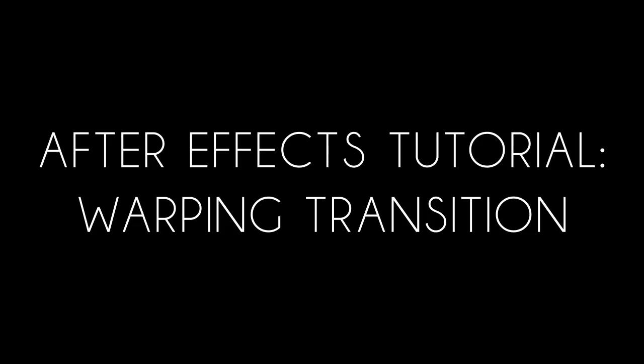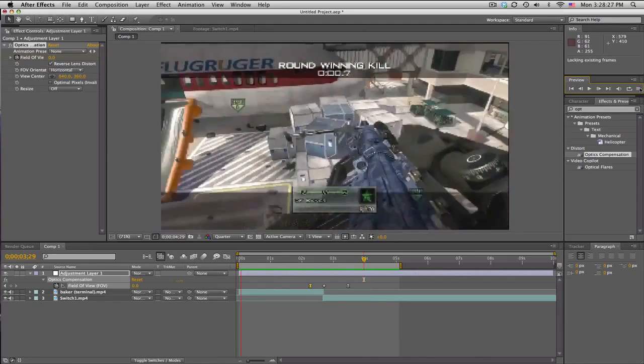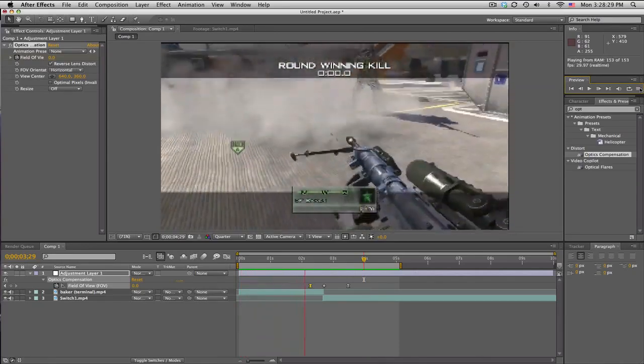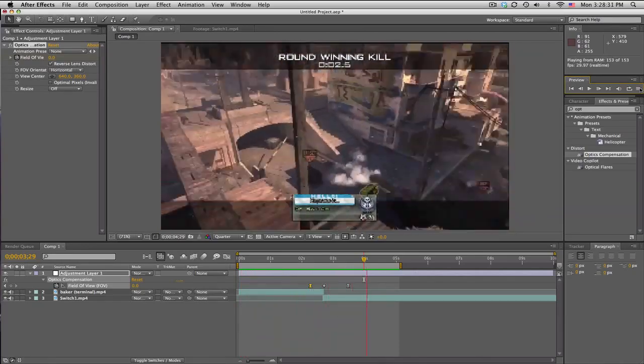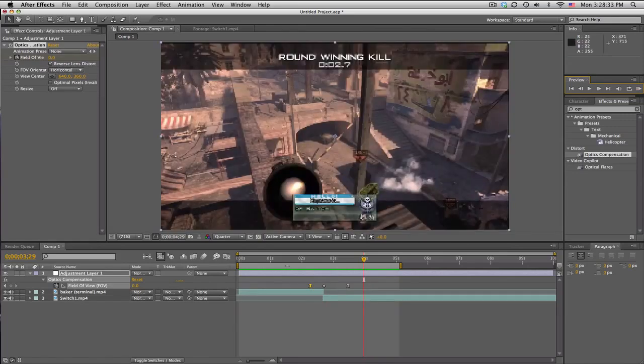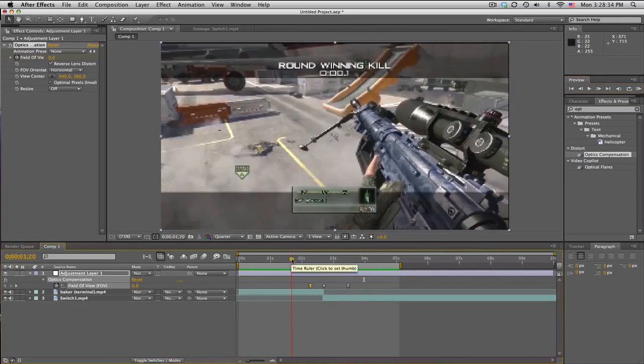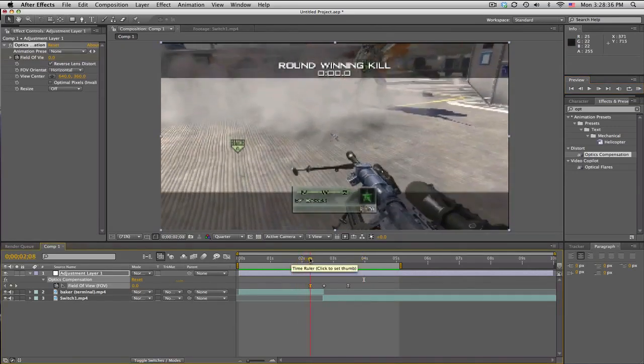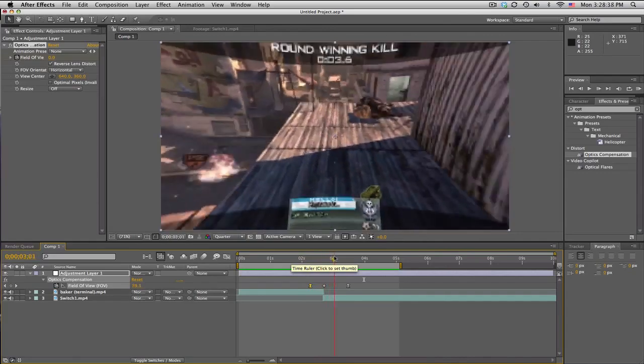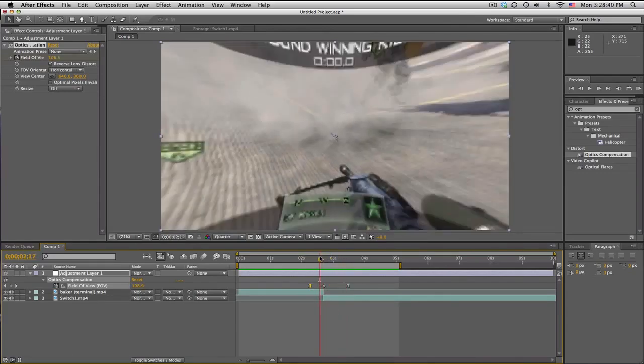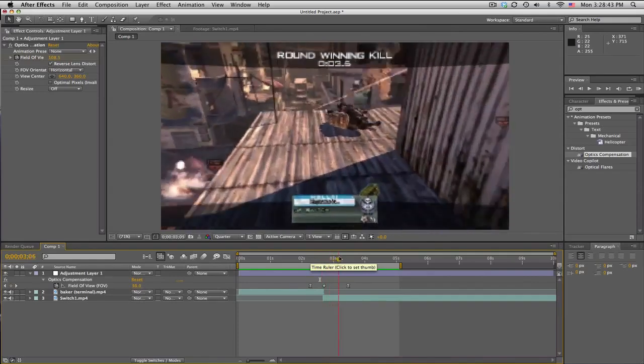What's up guys, Bigger here. Tutorial on a very quick transition—very simple, very easy, but it looks pretty sweet. Go ahead and check it out real quick. Let's go. So I don't know what to call this, I'm just gonna call this a warping transition. It's almost like CC Lens but not really. But I think it's pretty sweet, so let's get into it.